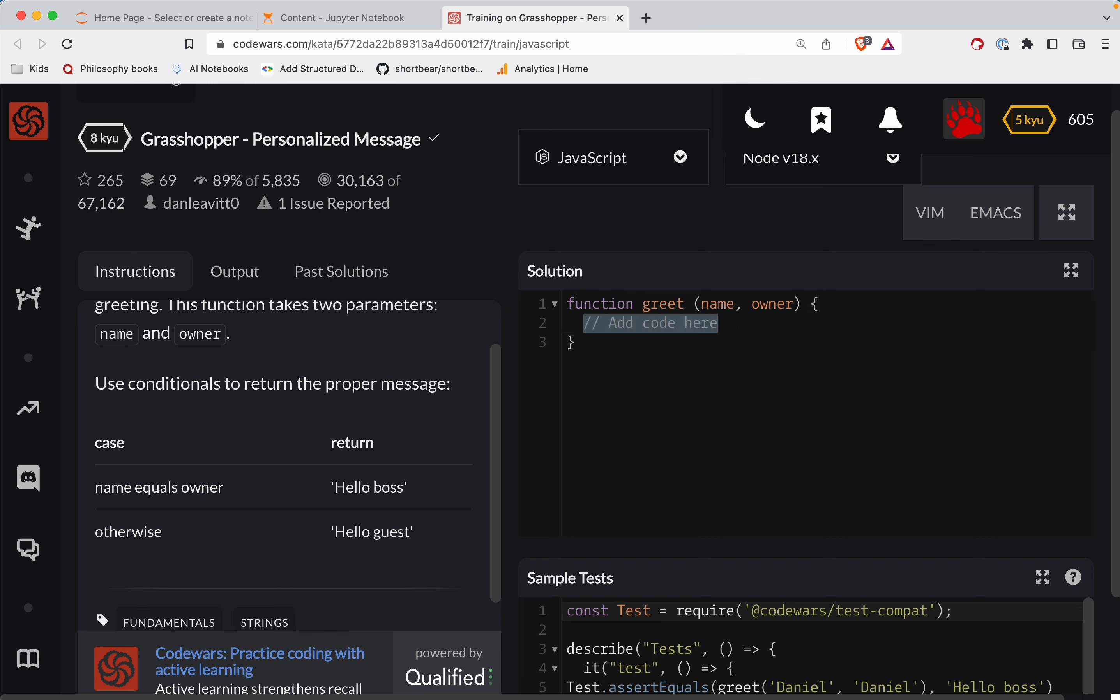So, we'll do this. Let's do a variable here. Const person is equal to... And so we're going to do a ternary expression here. So what's going to happen is, we're going to go name triple equals owner.